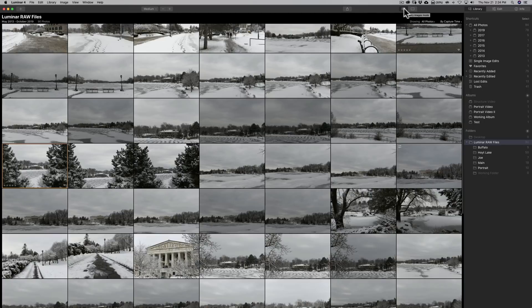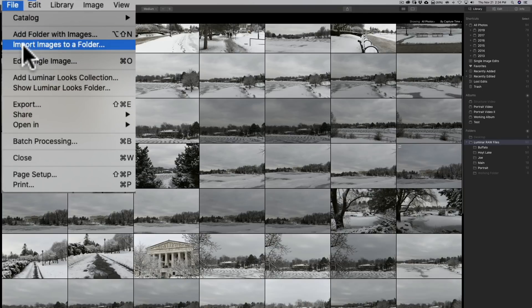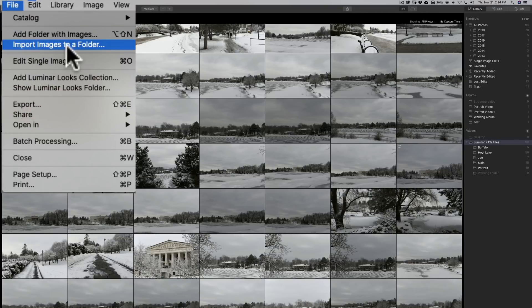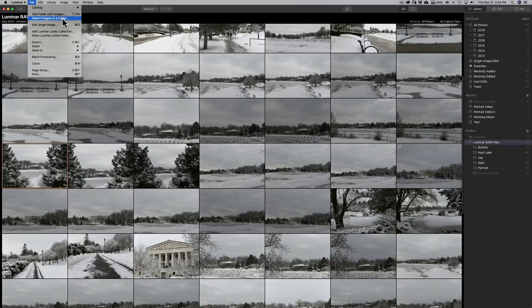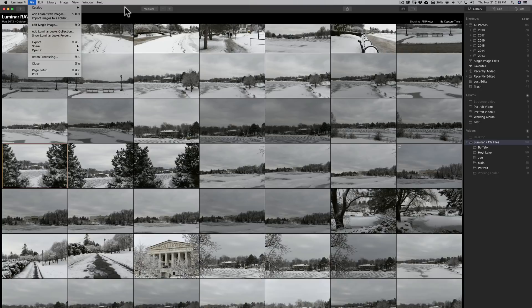Now if you have images on your camera and you want to get them off your camera onto your computer you could do that through Luminar. Also go to file and then go down to import images to a folder and from there you could navigate to where they are on your memory card or camera and then bring them to where you want to bring them and that will copy them from the card and put them where you want them so you could do that.